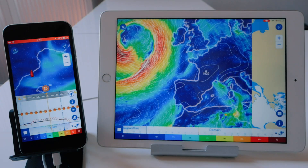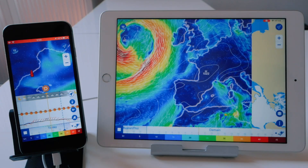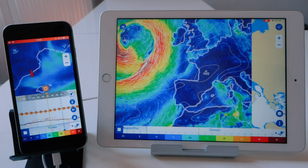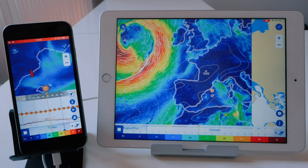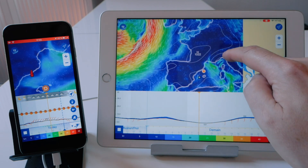The Meteogram tool will allow you to see a detailed forecast for a specific location or along your route.